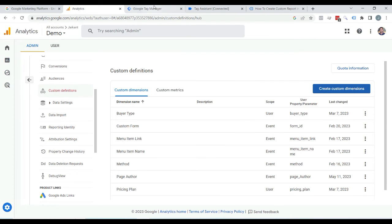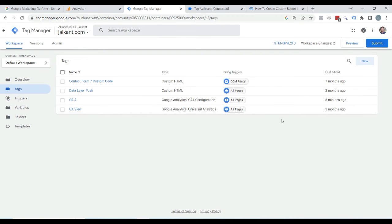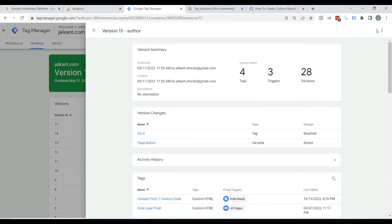Before going further, make sure that you have published the changes you made in Google Tag Manager. Name the changes and publish it. After publishing, changes will go live after 24 hours, and sometimes it may take up to 48 hours before you start seeing that data of the custom dimension in your Google Analytics 4 reports.